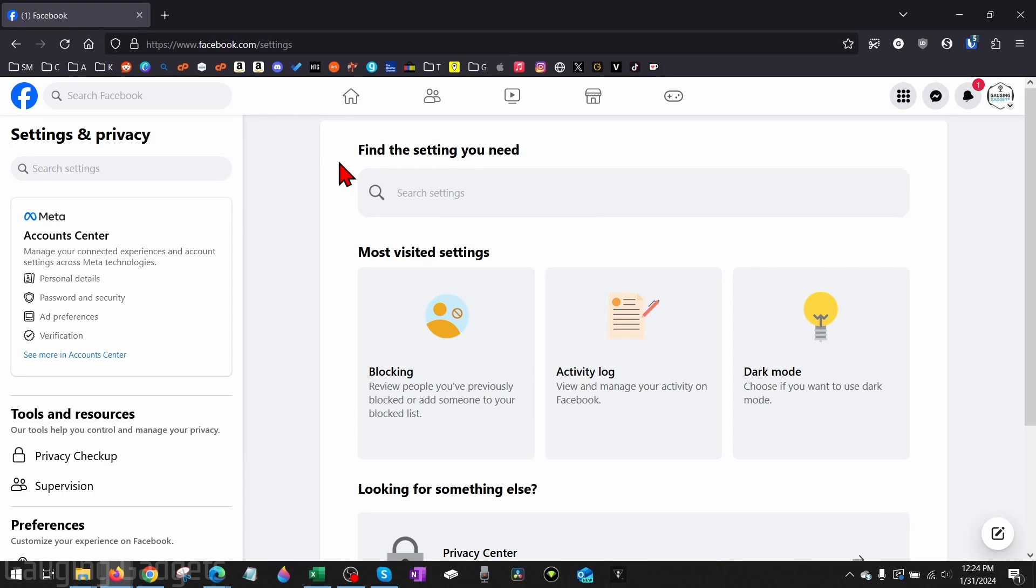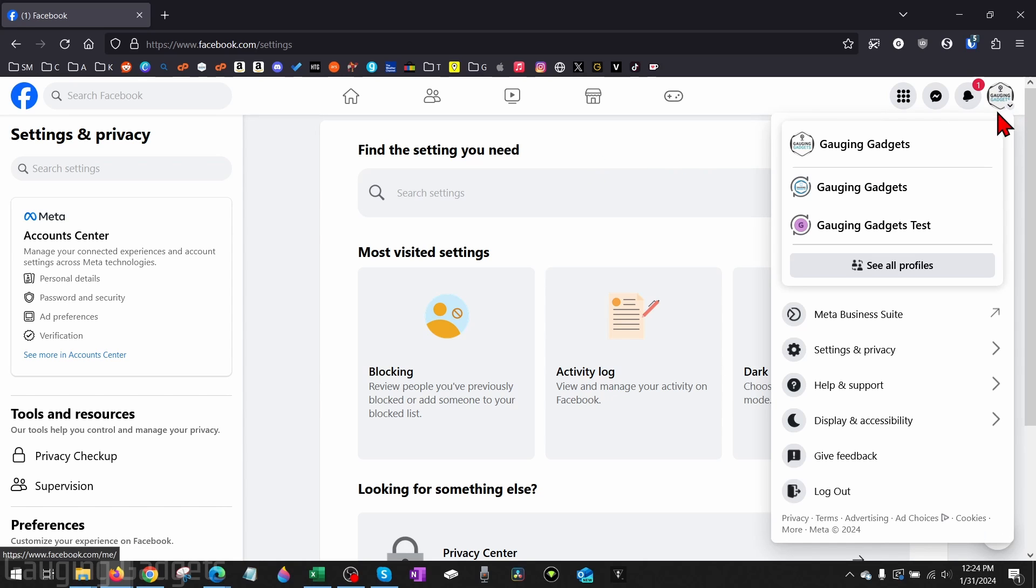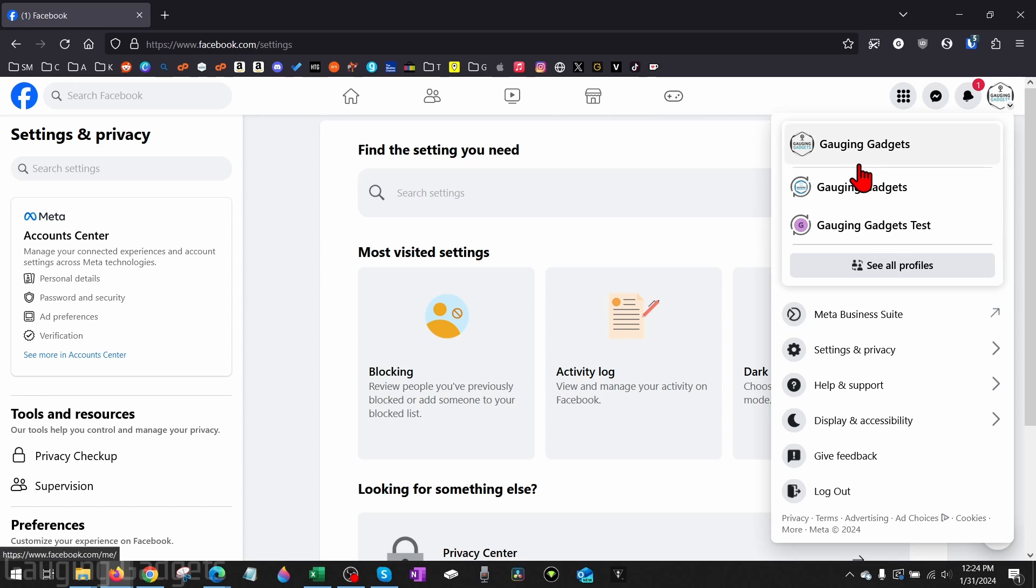This will bring us to our Facebook settings. Now, find Meta Accounts Center. If you don't see this, that means when you selected your profile image in the top right, you're currently on a profile for a Facebook page or group.